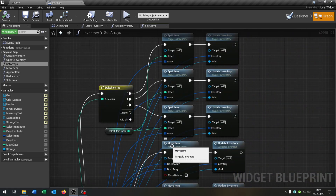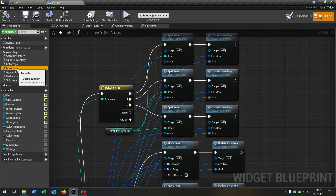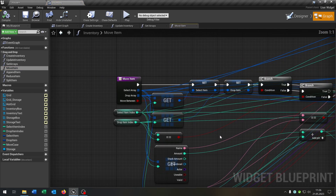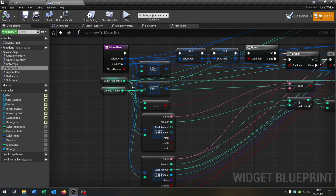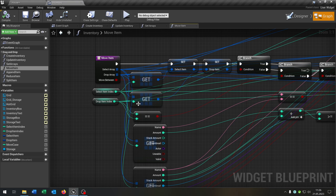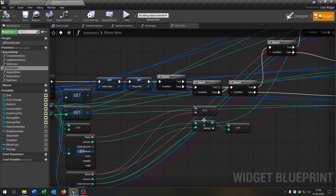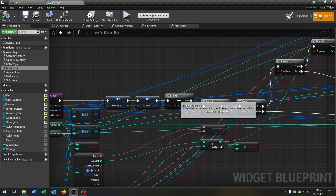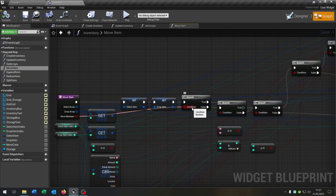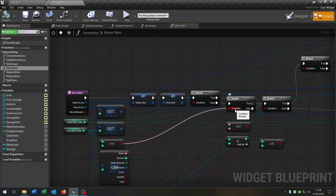Let's open up the move item function as well, where we have the select array, the drop array and the move between input. We get the select item index and the drop item index, and set them to the current select item and drop item. Of course we also get the item from select and drop. We have multiple branches. The first branch checks if we move between something, for example the inventory and the storage. Next up we have the condition for the select item index and the drop item index, checking if they are equal.